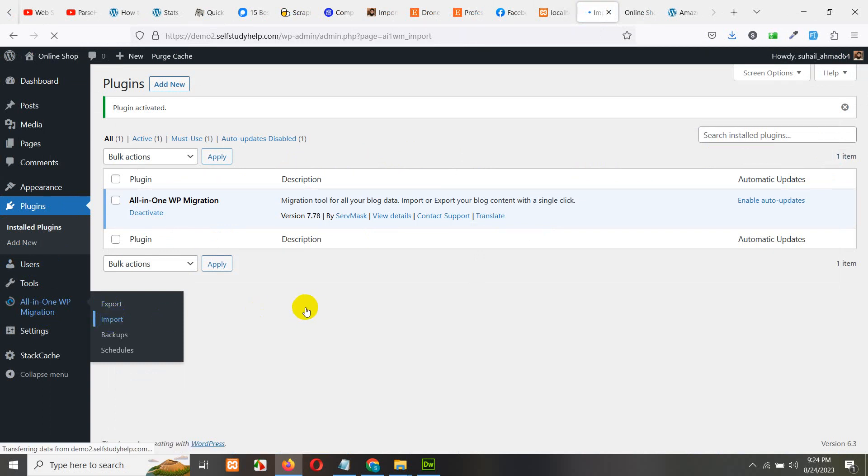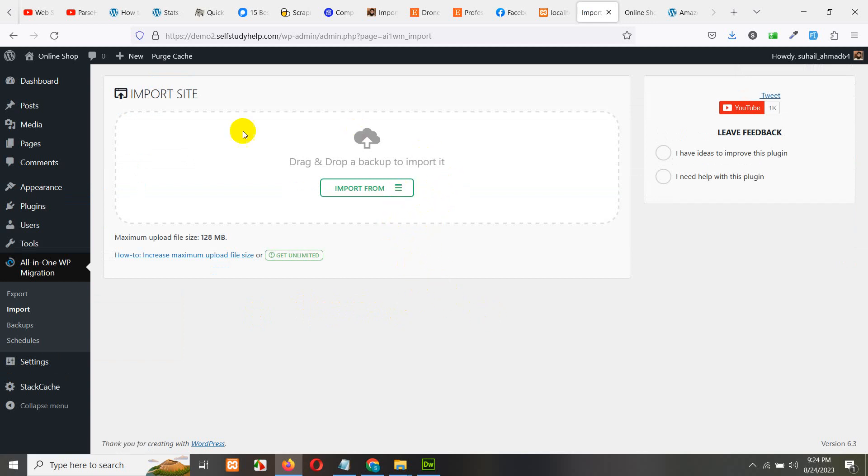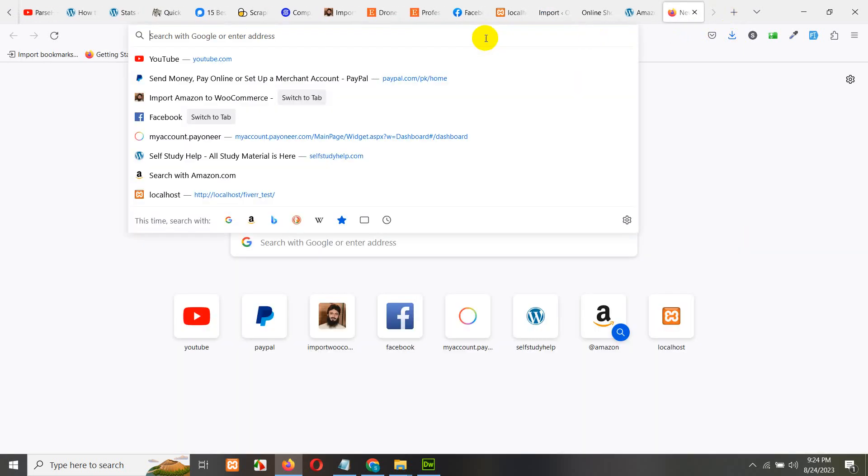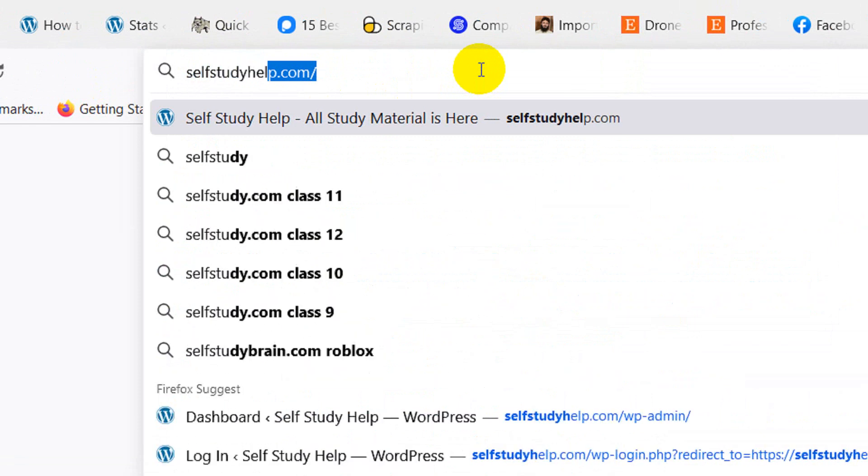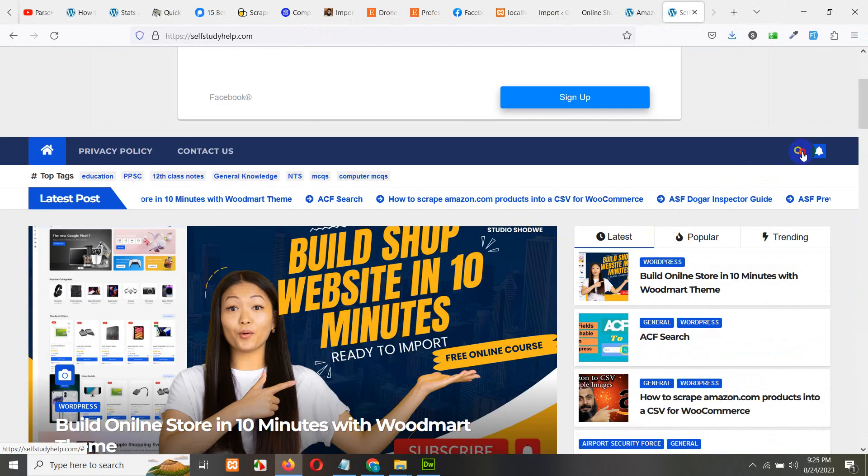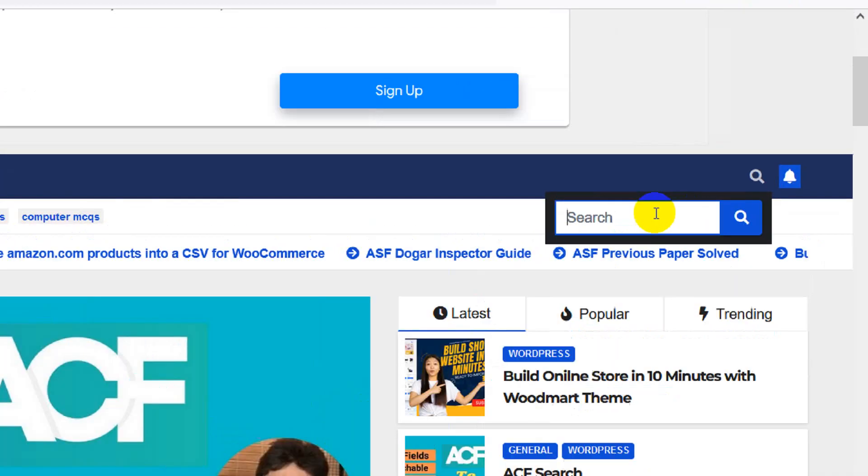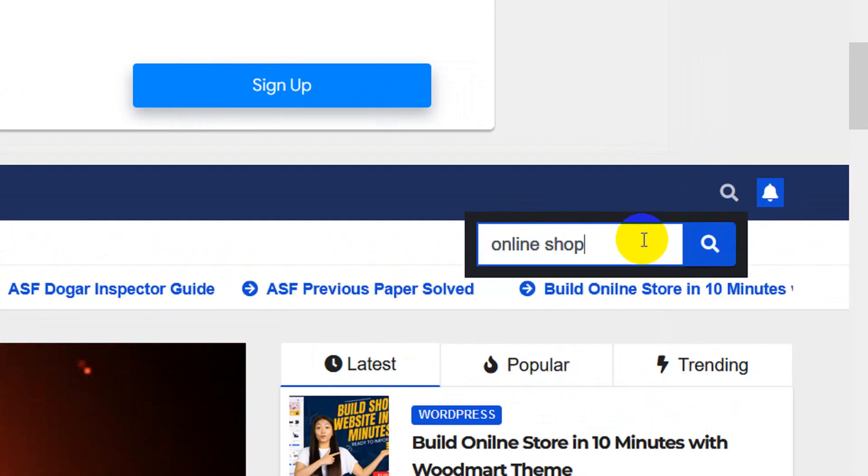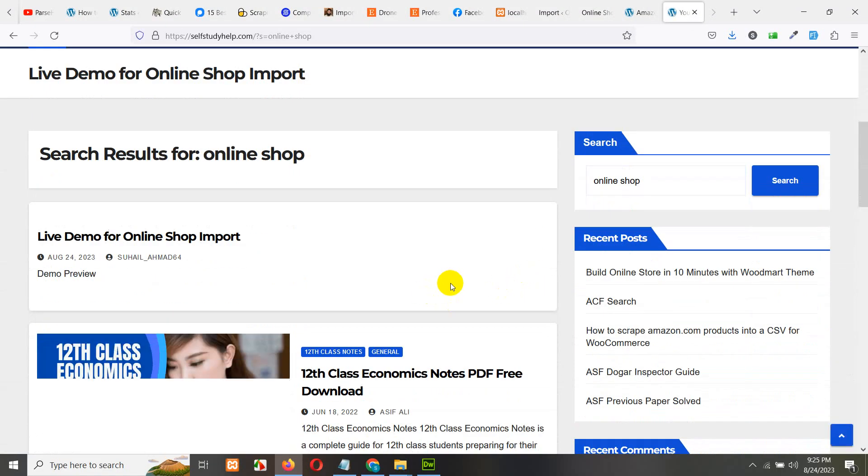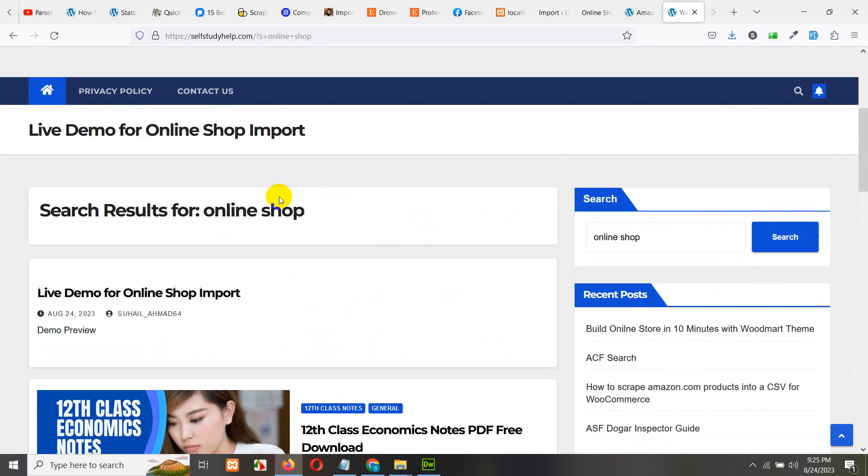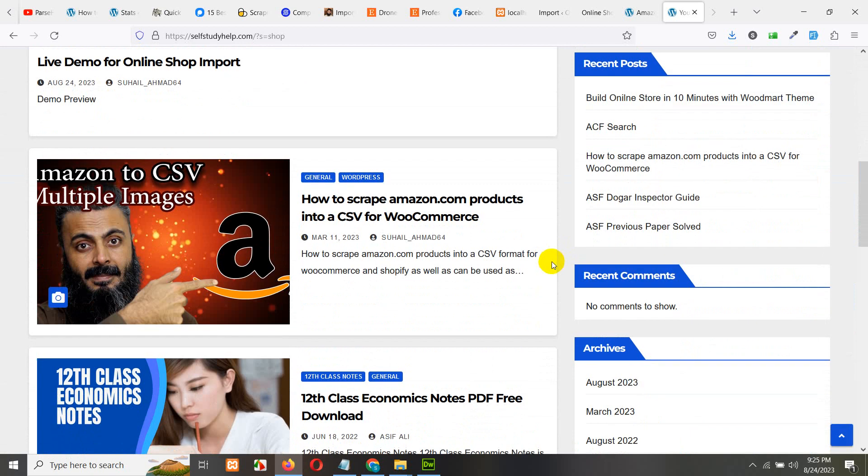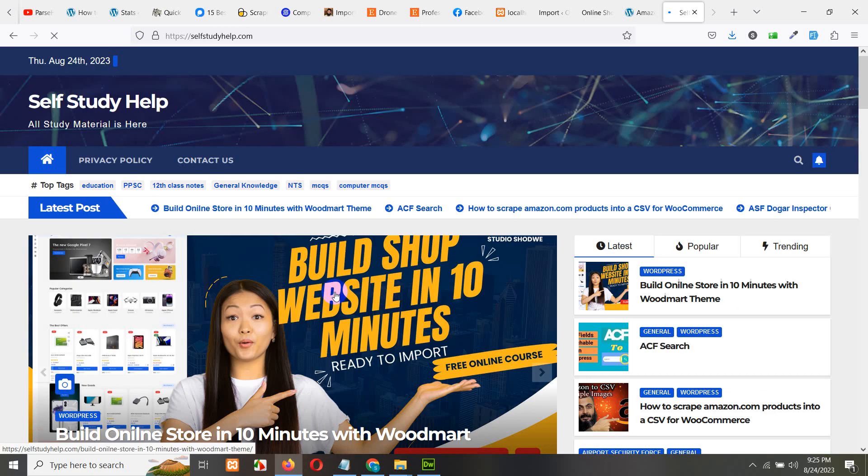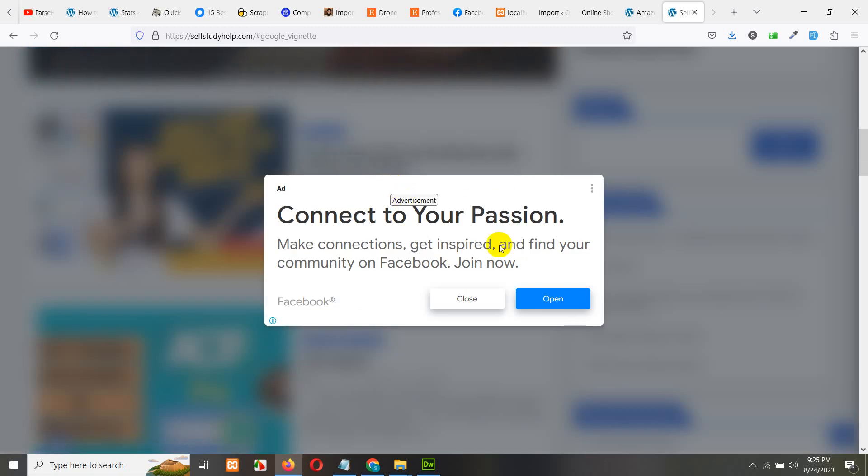Click on import and let's see from where you can download the file to be imported to this website. Now the link will be in the description of this video but you can also go directly by typing selfstudyhelp.com, press enter and click here, search for online shop, press enter.